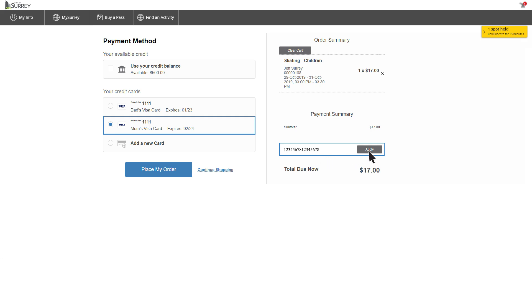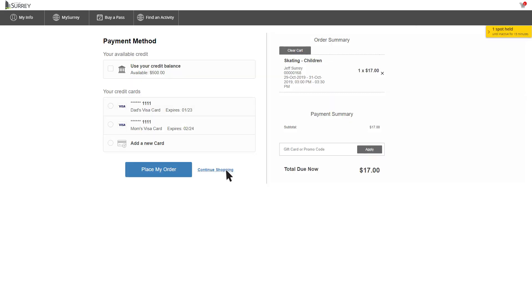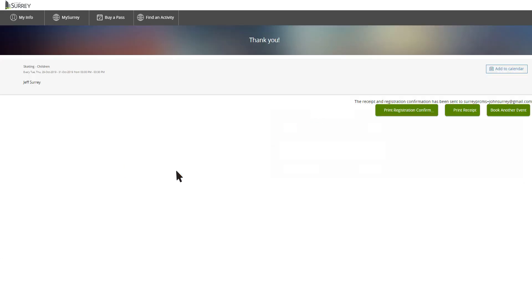If you want to add more courses, click Continue Shopping, this will take you back to the main activities page. If you've changed your mind about the course, you can remove the course by clicking on the X icon. Once you're happy with your selections, click Place My Order to complete the transaction.